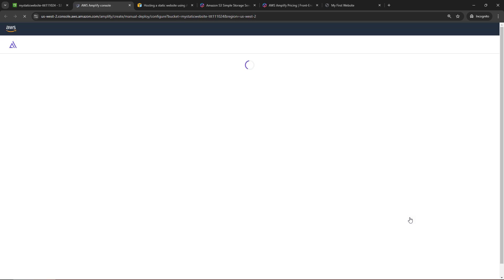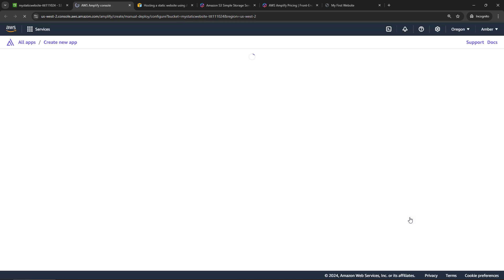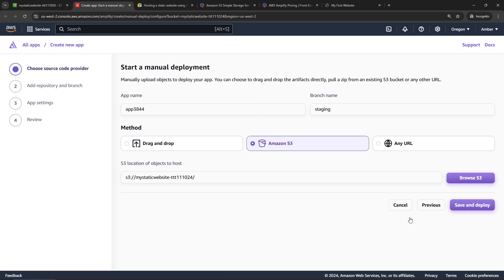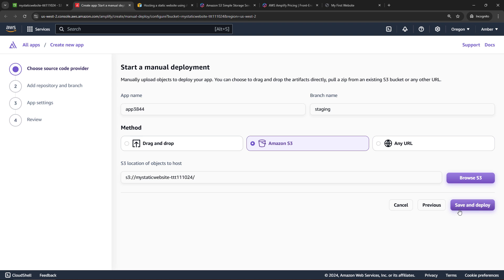That'll open up a new tab and take us to the Amplify console. And here it's basically created a new app for us. It's linking it up to the S3 bucket. And all we have to do is save and deploy. So super easy.